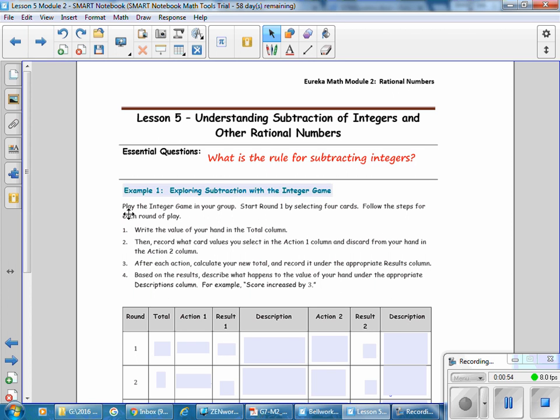Lesson 5, our essential question: what is the rule for subtracting integers? In Example 1, we are exploring subtraction with the integer game.